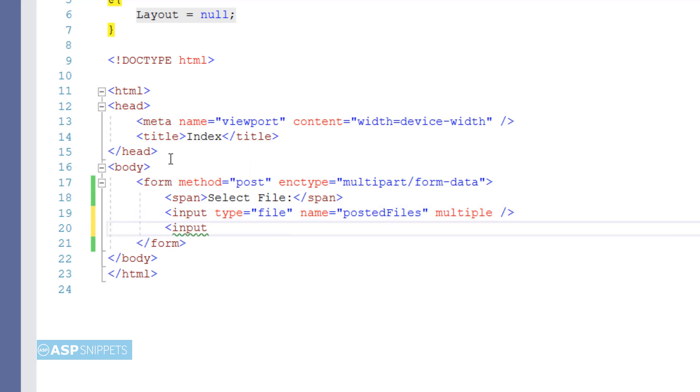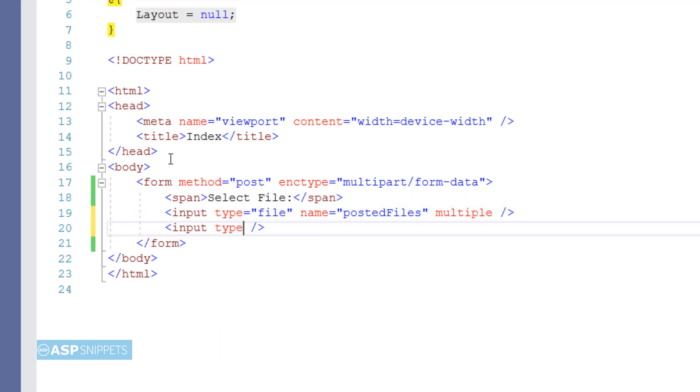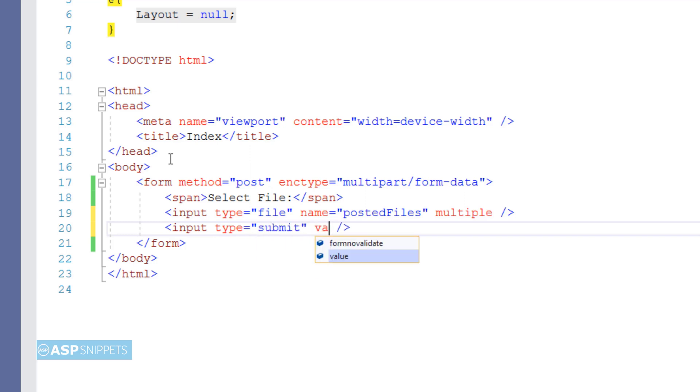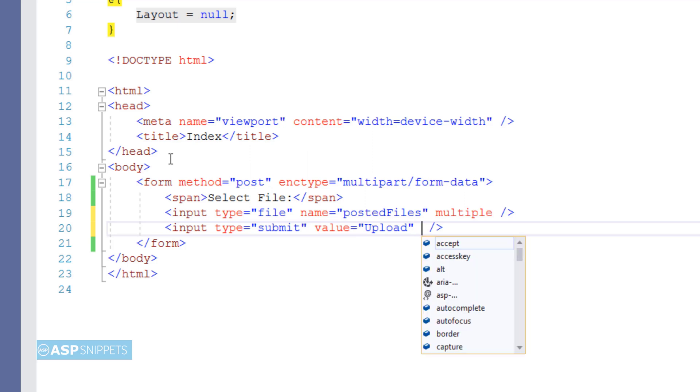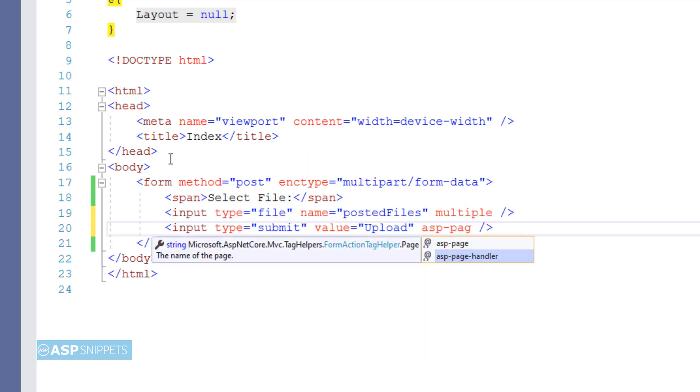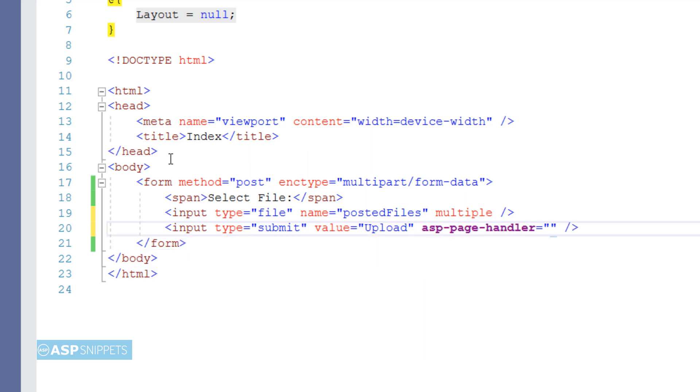The next thing I am adding is an input type equal to submit. In other words, the upload button which will be used to post file upload to the handler method. Now I am making use of ASP page handler attribute, and I am setting its value as upload. This particular attribute is used for specifying the handler method.